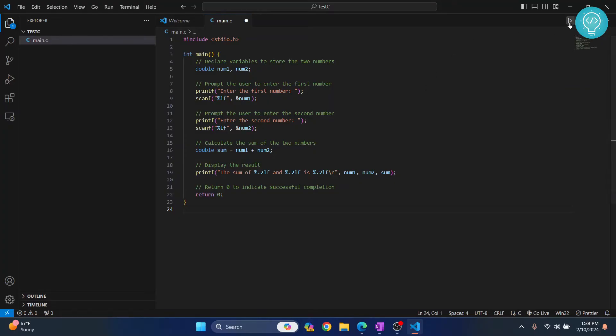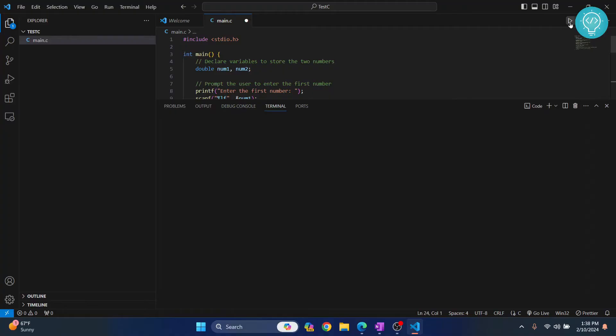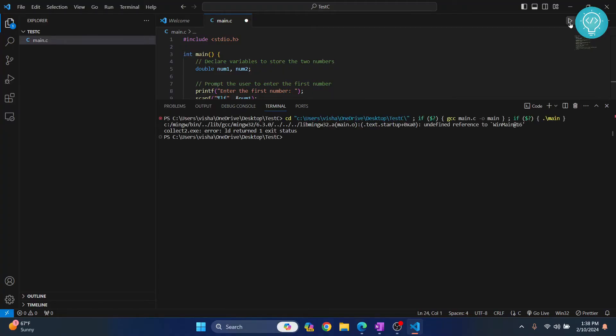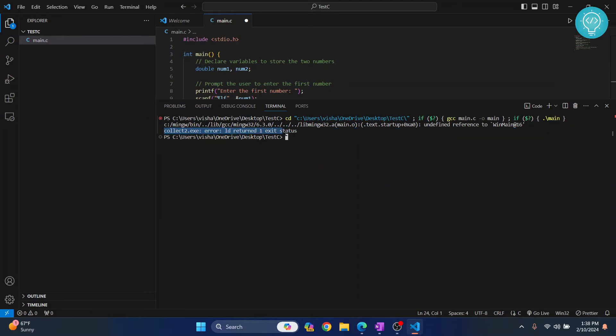So let's try to run this by clicking this button here. So as you can see I get this error that says collect2.exe lg return 1 exit status.